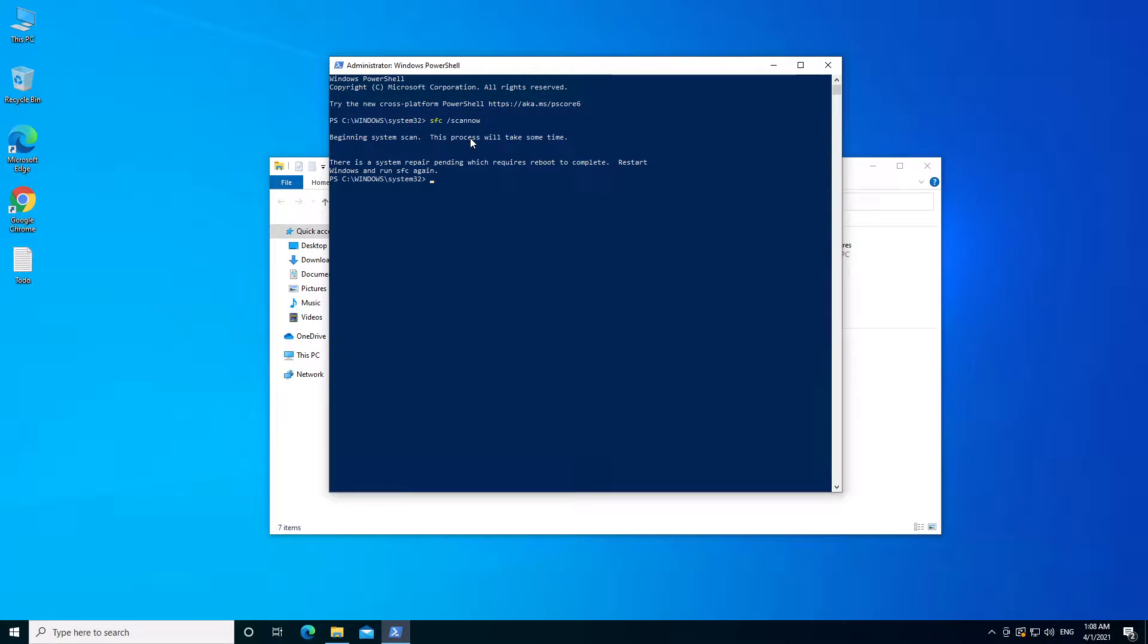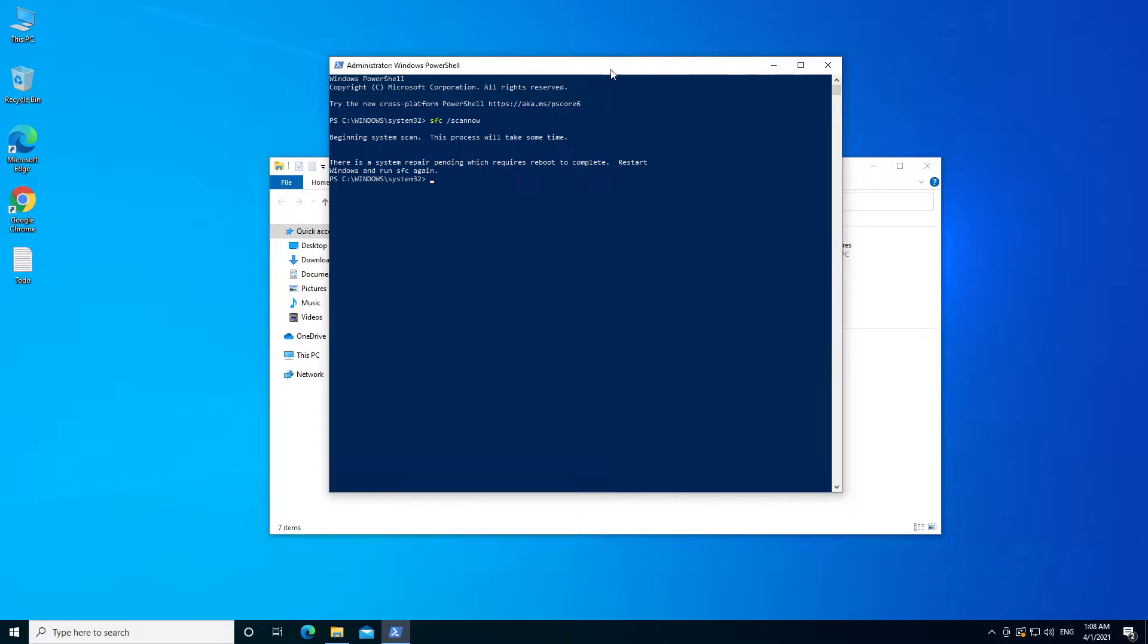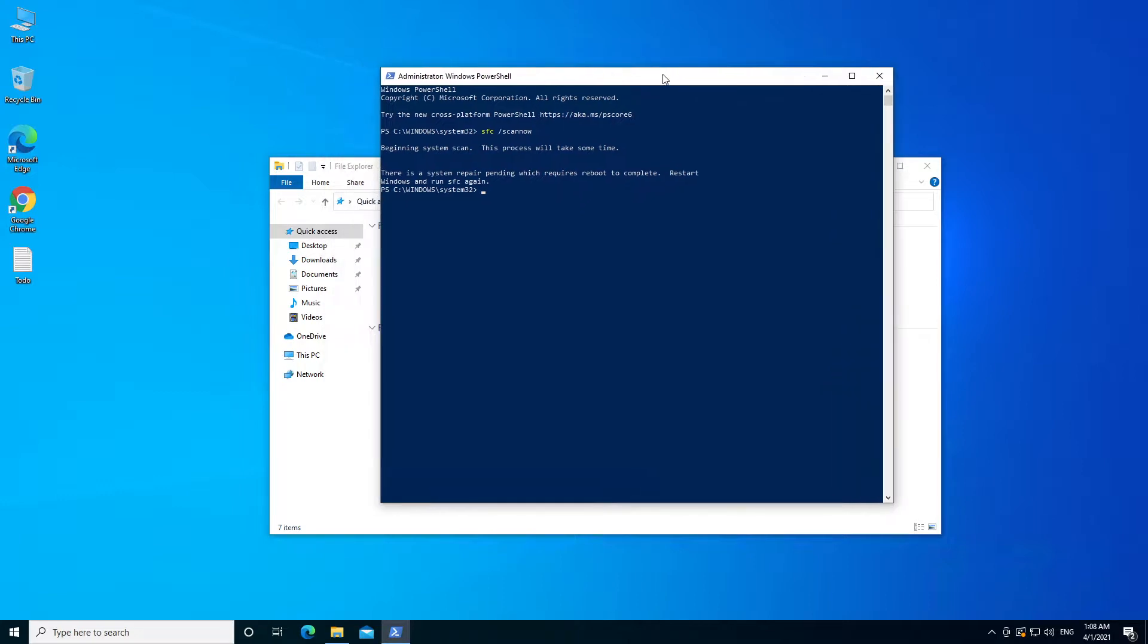There is a system repair pending which requires a reboot to complete. We'll restart Windows and run sfc again. So I'm just going to reboot to complete this. But if you are running this command, what it basically does is go and look for some files in the cache and try to replace anything